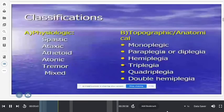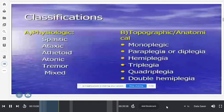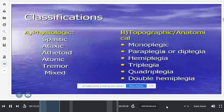When etiology is unknown, multiple classifications arise. Based on physiological type: spastic, ataxic, athetoid, atonic, tremor, and mixed. Based on anatomical involvement: monoplegic, diplegic, hemiplegic, triplegic, quadriplegic, double hemiplegic. Based on etiology: prenatal, natal, or postnatal — from infection, metabolic causes, hypoxia, or genetic issues.